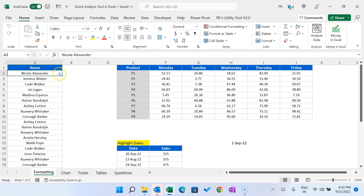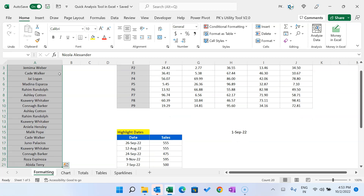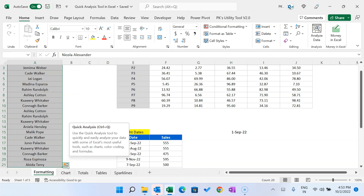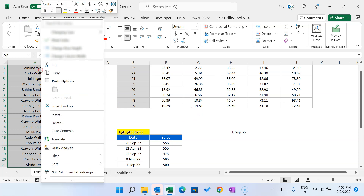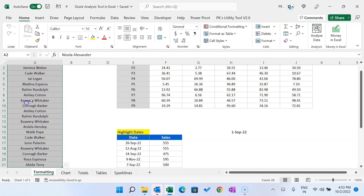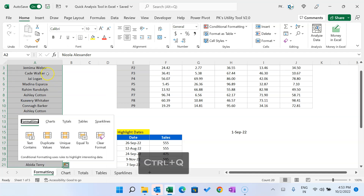As you can see on my screen, we have names here. Let's say we want to quickly highlight duplicate names. Although we can use conditional formatting, if we want to use the Quick Analysis tool we can simply select the data and then click on this icon to open it. You can also right-click and go to Quick Analysis, or after selecting the range you can press Ctrl+Q.